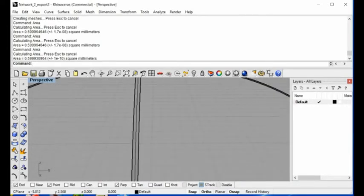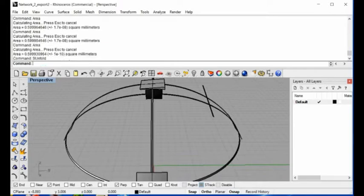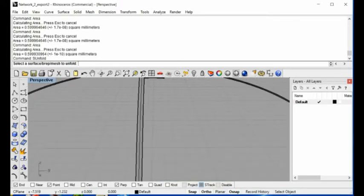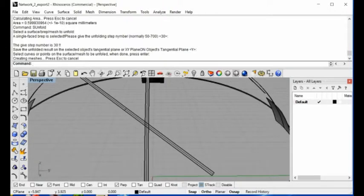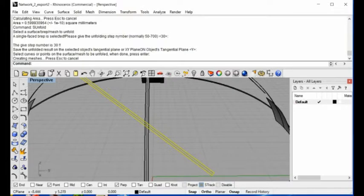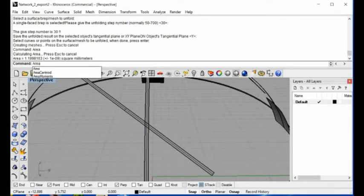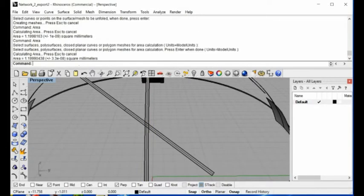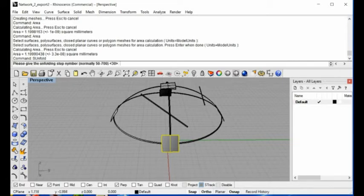Let's choose another surface. Type 'asUnfold' again, select the surface, hit return, and there are the results. I just want to show you the area and then the edges. The area of the unfolded contour and the model area should be the same — the difference should be very small.